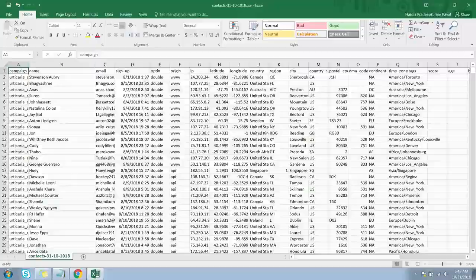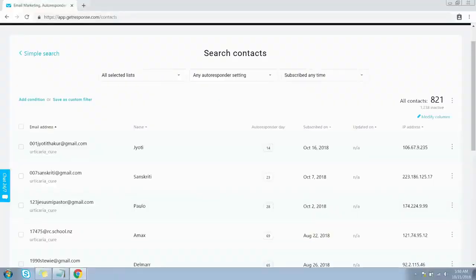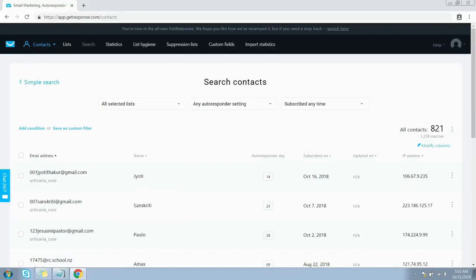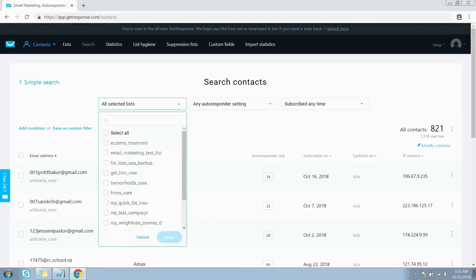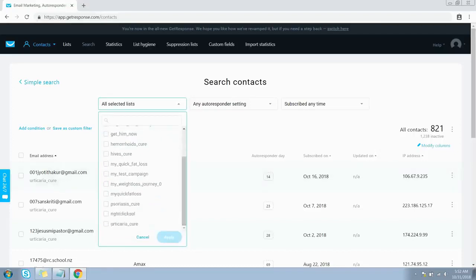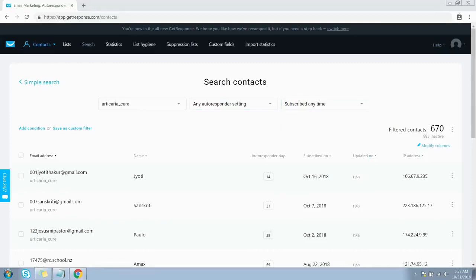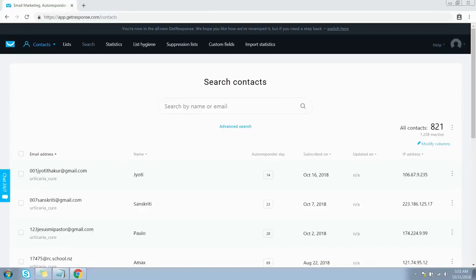You also have an option for advanced search. If you want to further filter down the contacts, click on the Advanced Search link. Deselect all lists from the dropdown and keep only those lists selected for which you want to see contacts, then click Apply. Now only the contacts from that specific list are showing up. There are a couple more options to further filter contacts. This covers the searching of contacts from your lists.